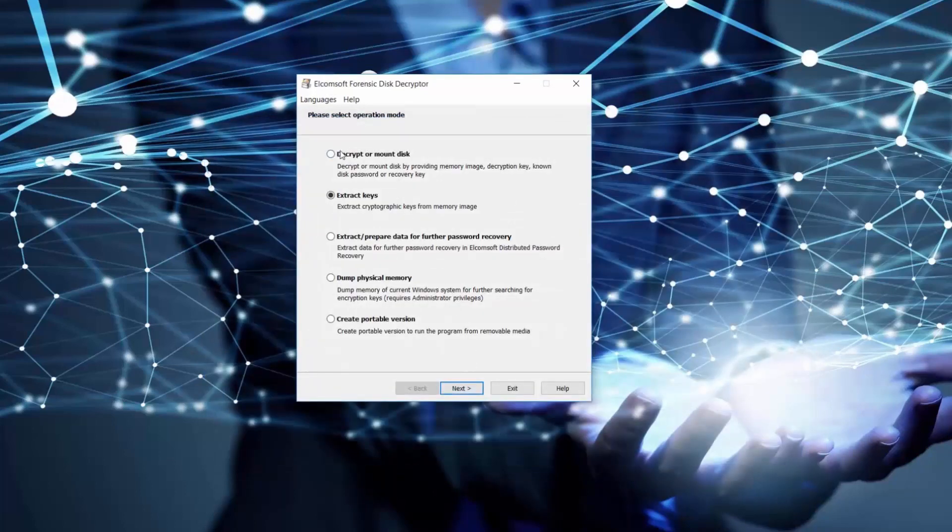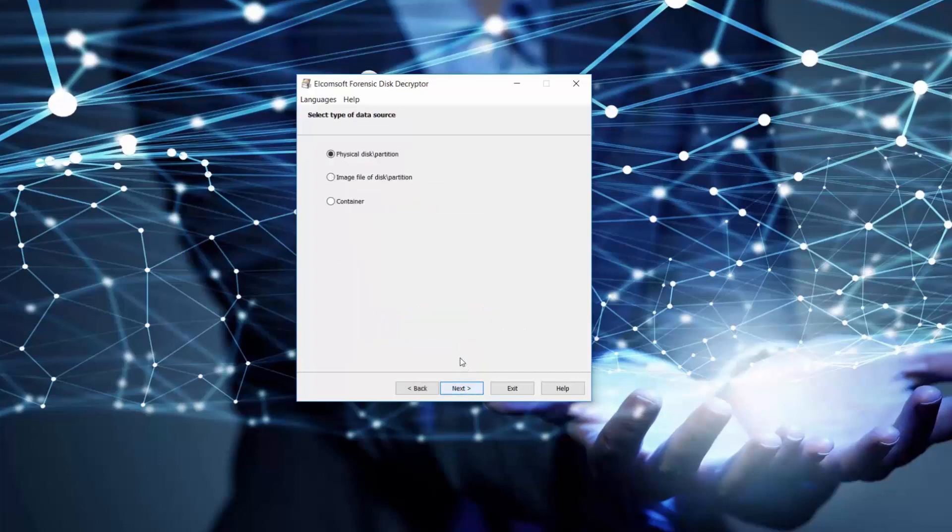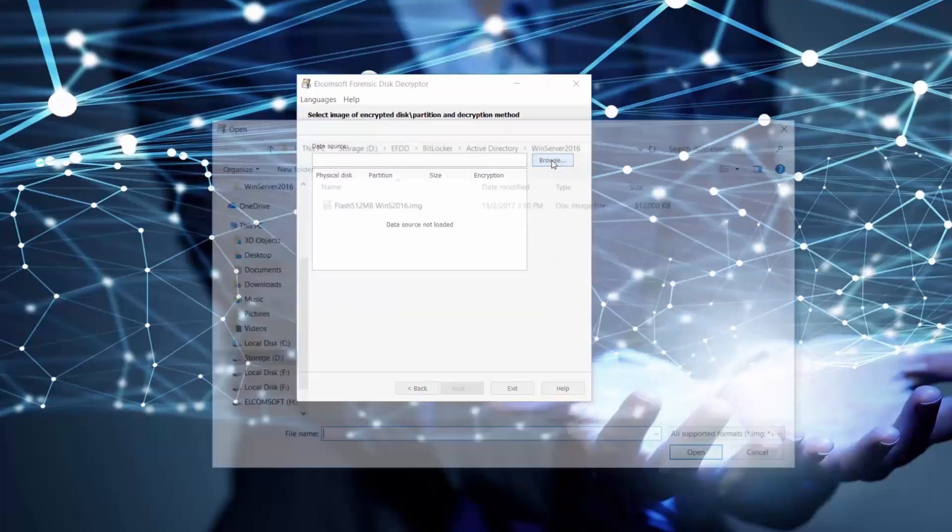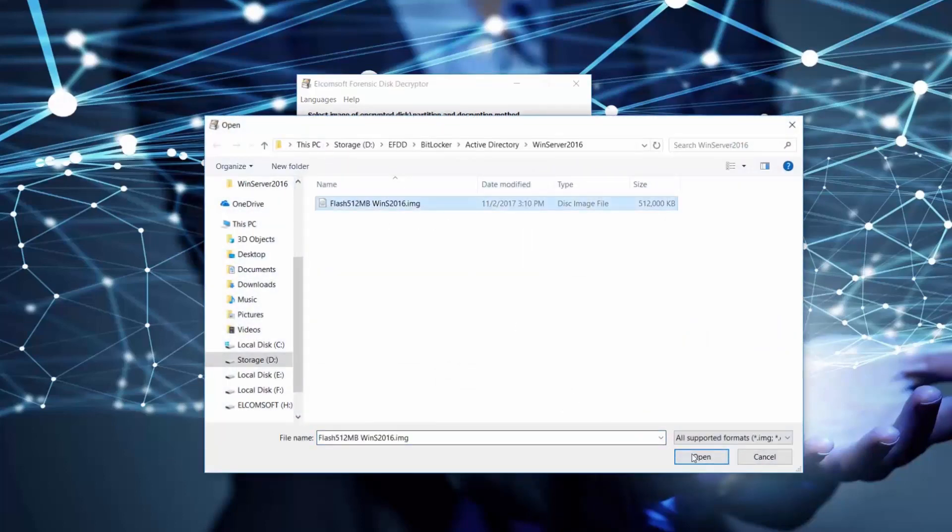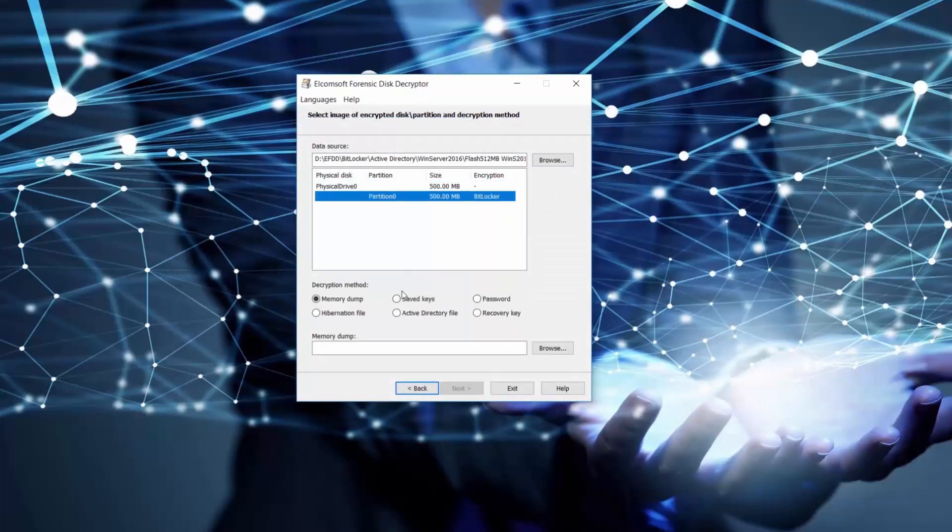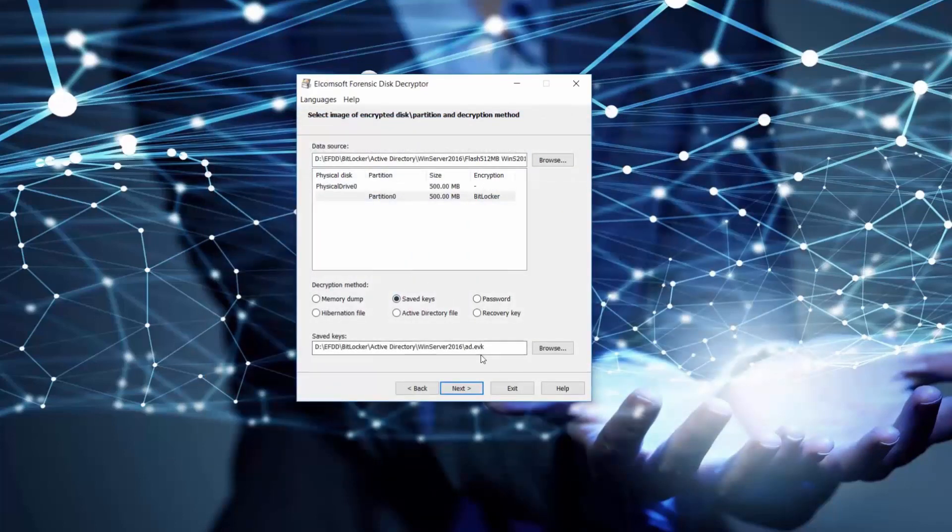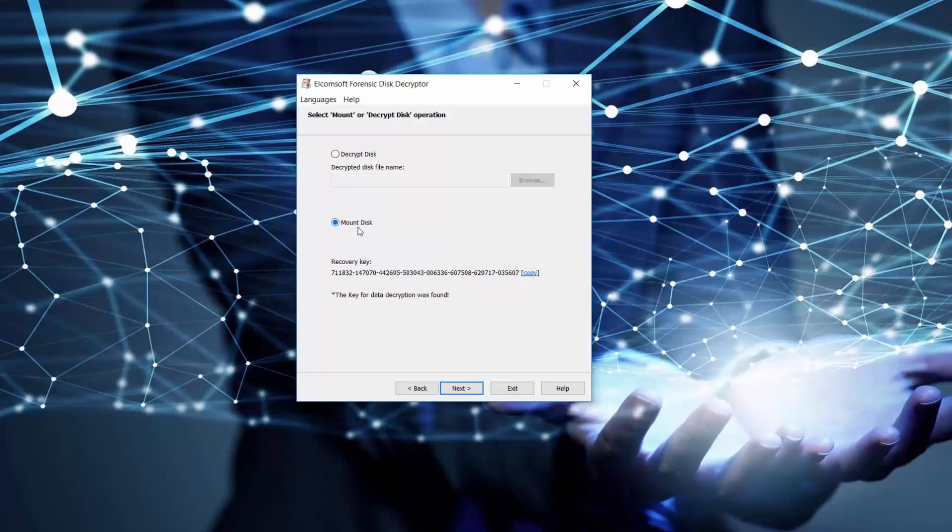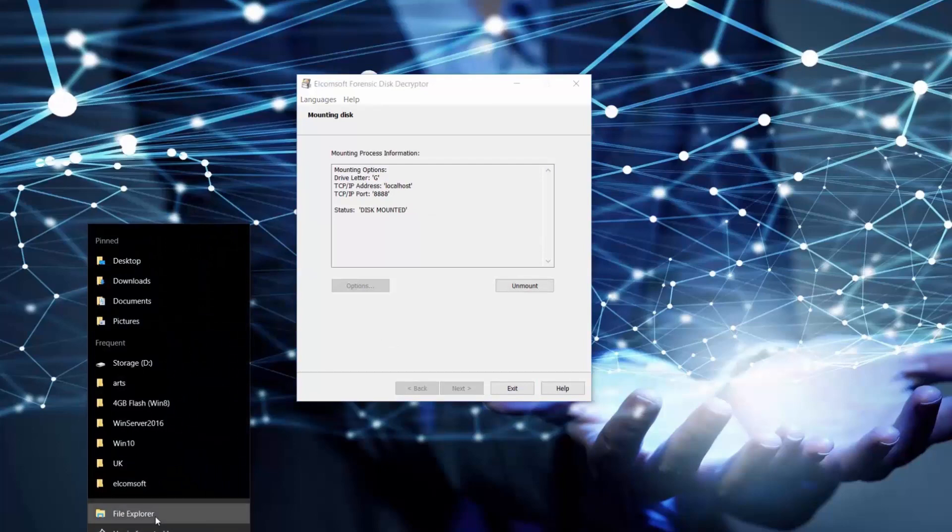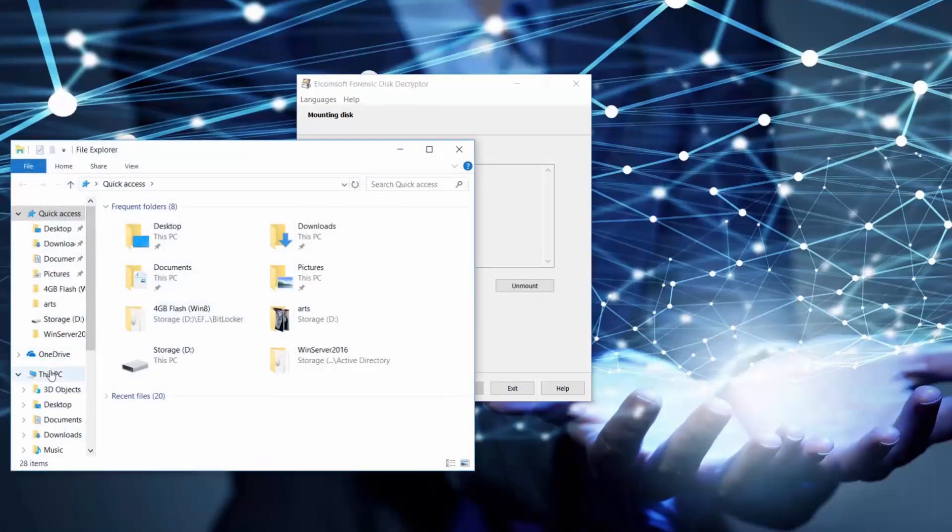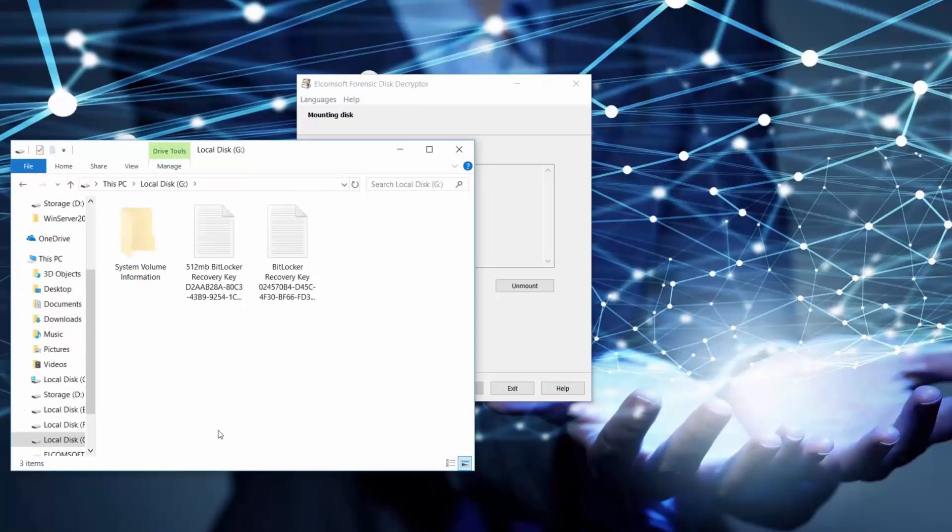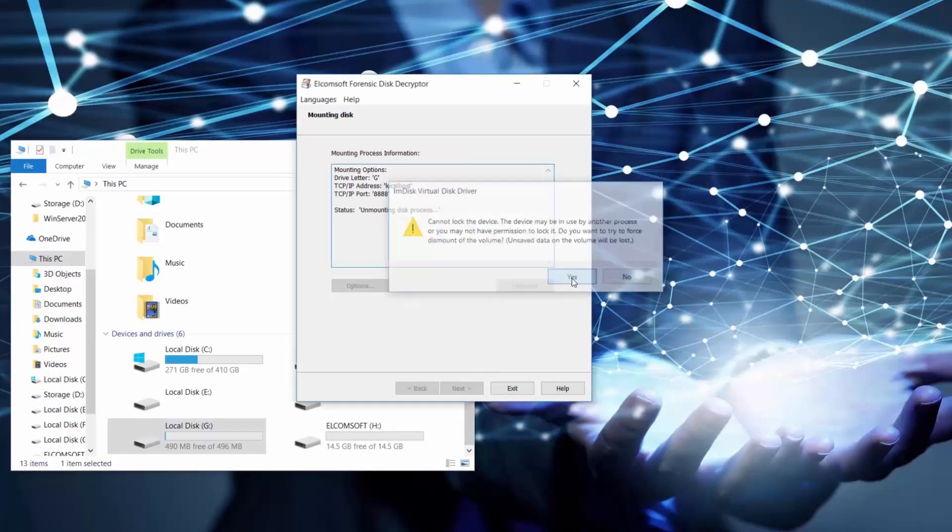We can save them in a new file with EVK extension for further usage. Now that we have found all recovery keys in our Active Directory file, we can decrypt or mount cryptic container in the same way as we did before. Let's check our disk has been successfully mounted and unmounted.